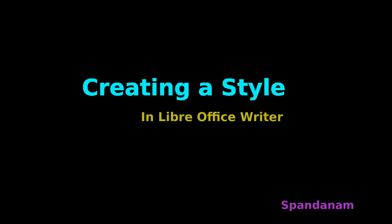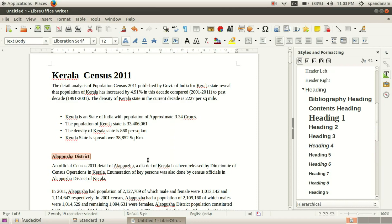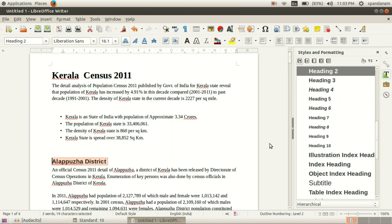In this video we are going to see how to create a style for formatting our text document. In the previous videos you have seen how to apply styles and how to modify the styles.